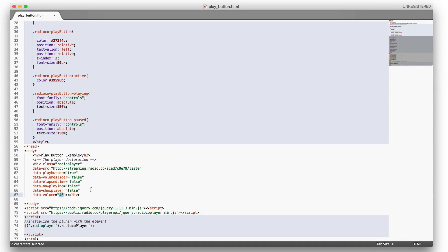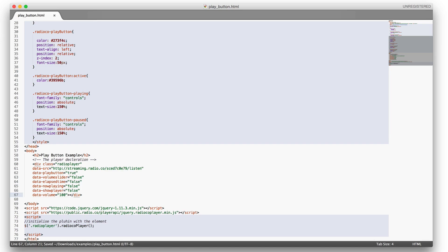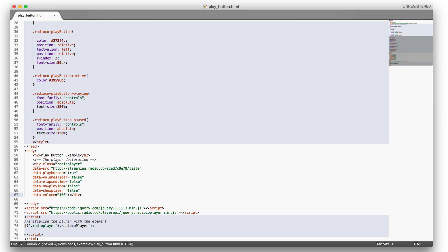The data volume is the initial volume that the stream will play at when it's being played. The higher the number, the louder it will be. This is a number between 0 and 100. So you can set this to 100 and it'll be full volume.